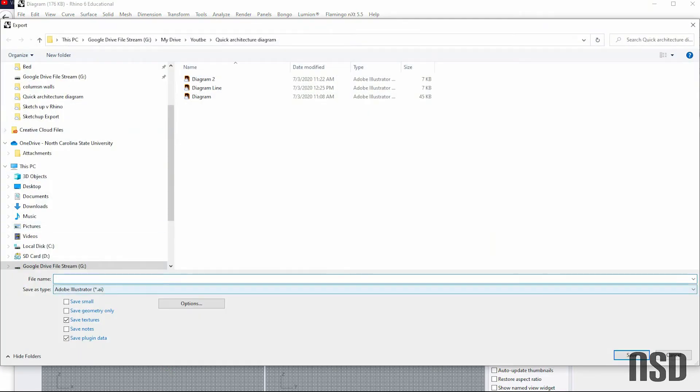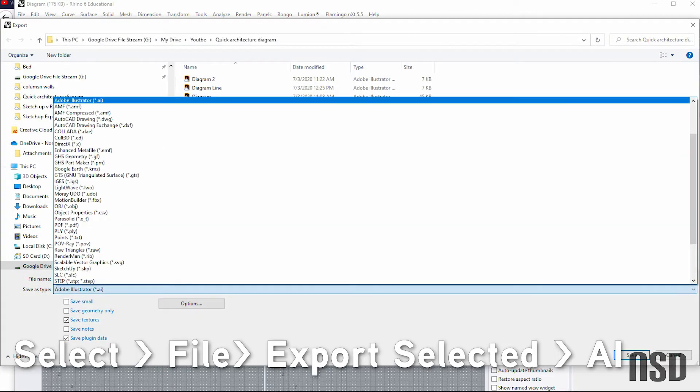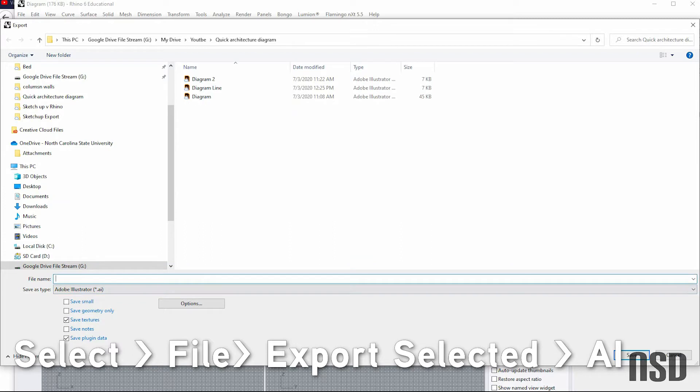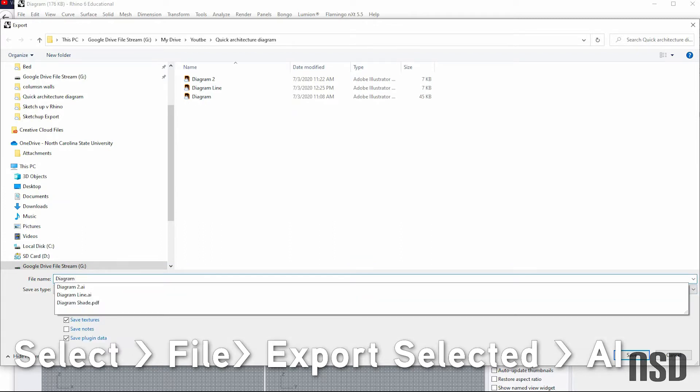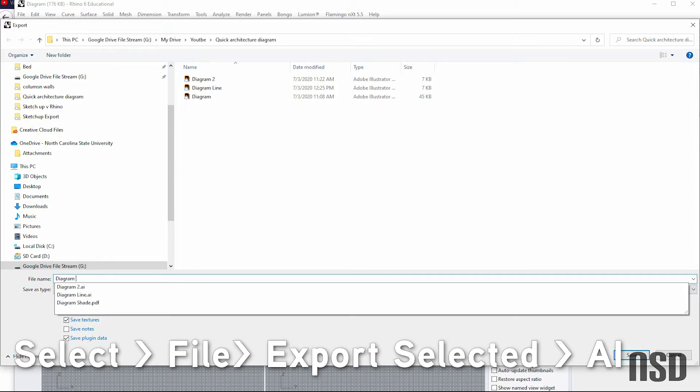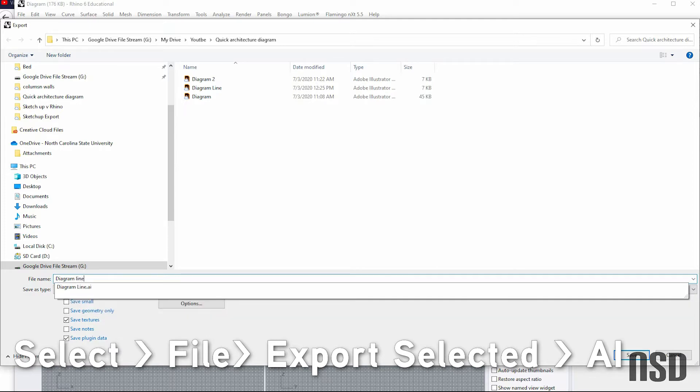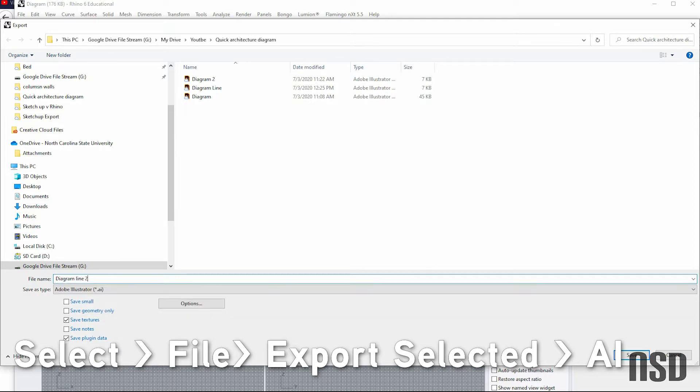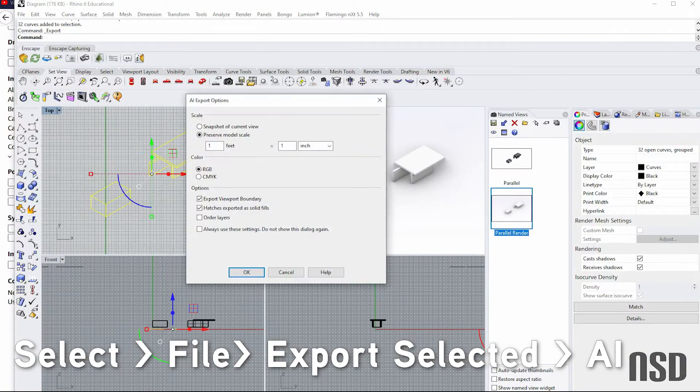Go File, Export Selected. And then I'll make sure that the file type is an Illustrator file type. I'll do Diagram line two. Save.